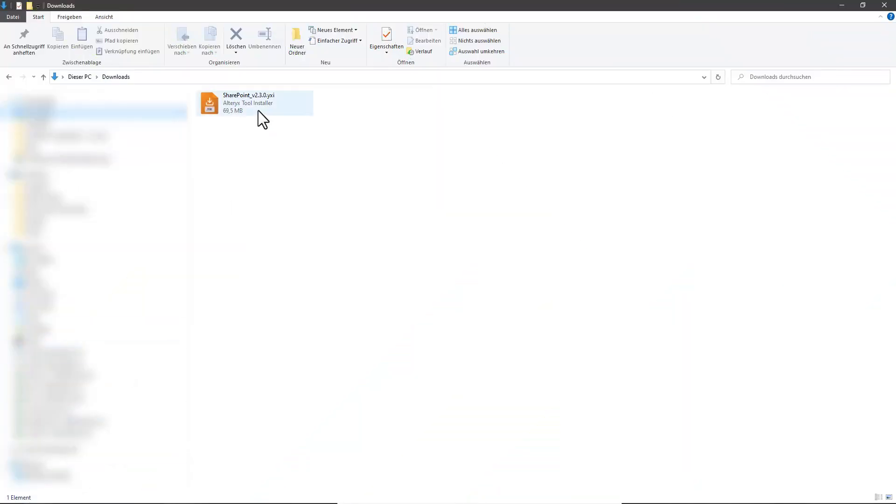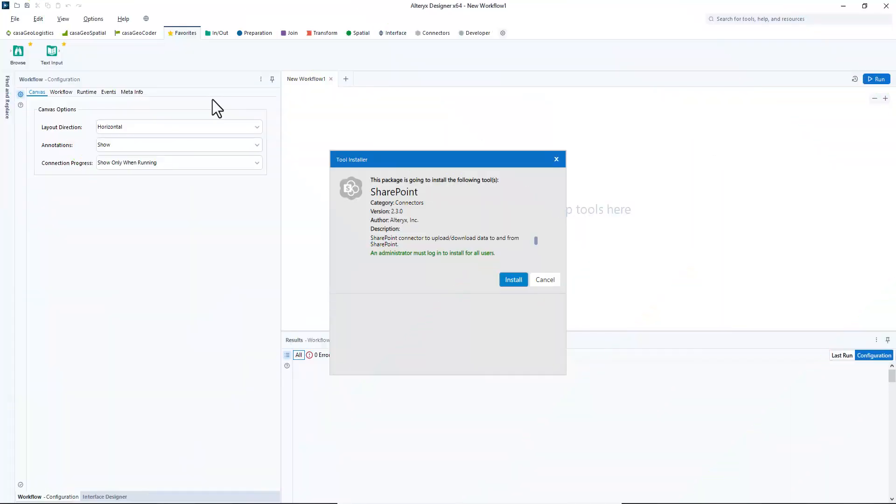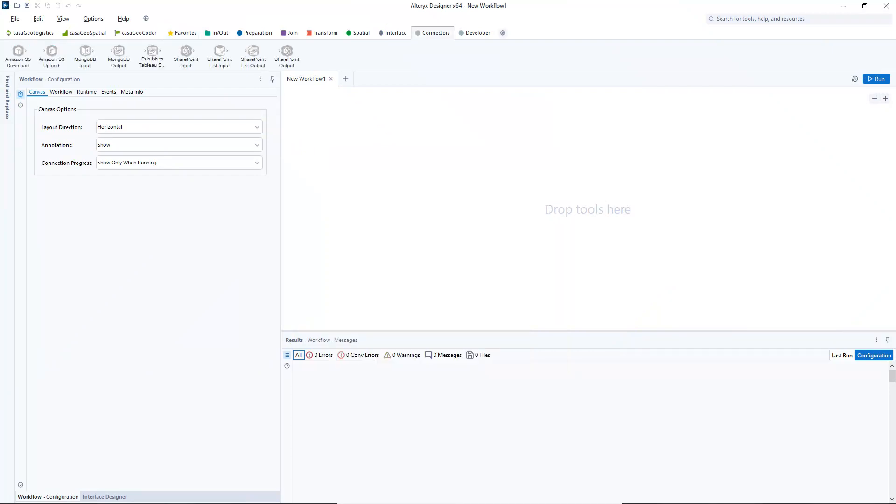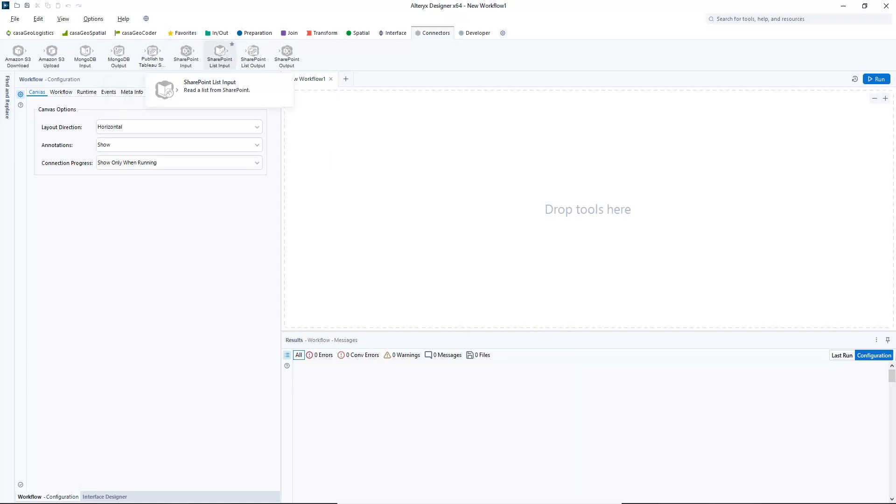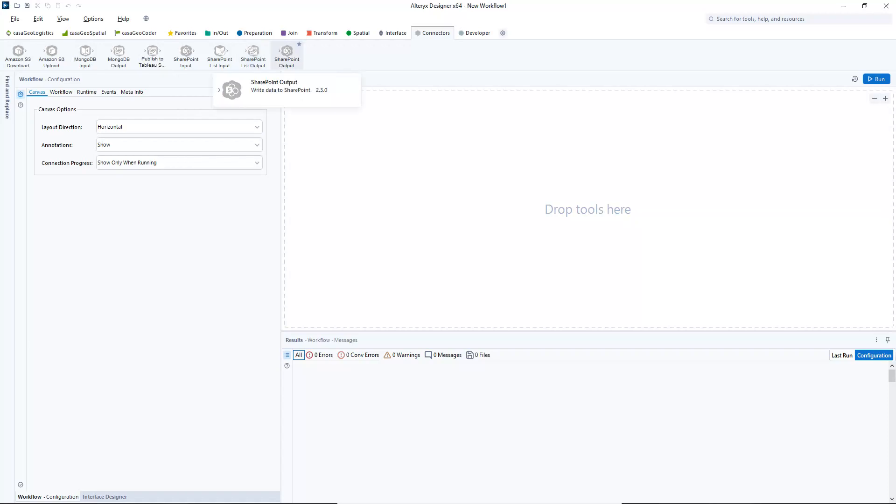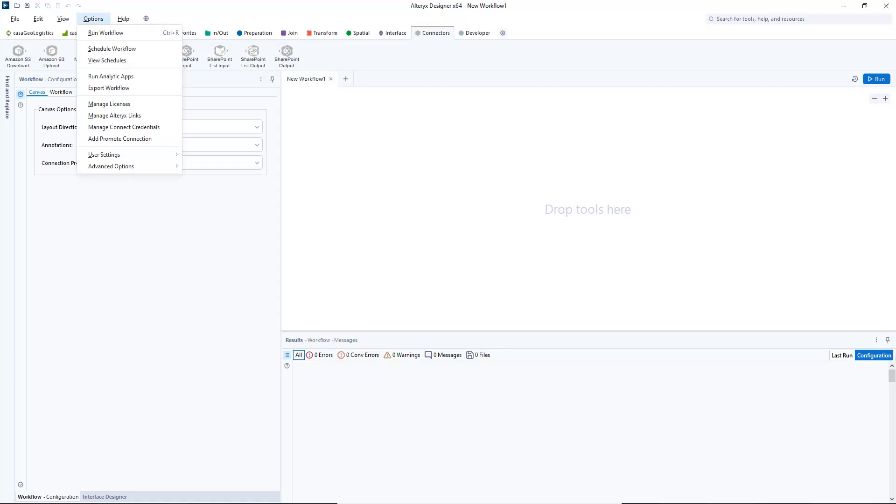The installation is done by double clicking on the IXI file. Then we click on install and the connector will be added to Alteryx. In the connectors we find four new tools: SharePoint input, SharePoint list input, SharePoint list output and SharePoint output. In this video we will only work with the tools SharePoint input and output.